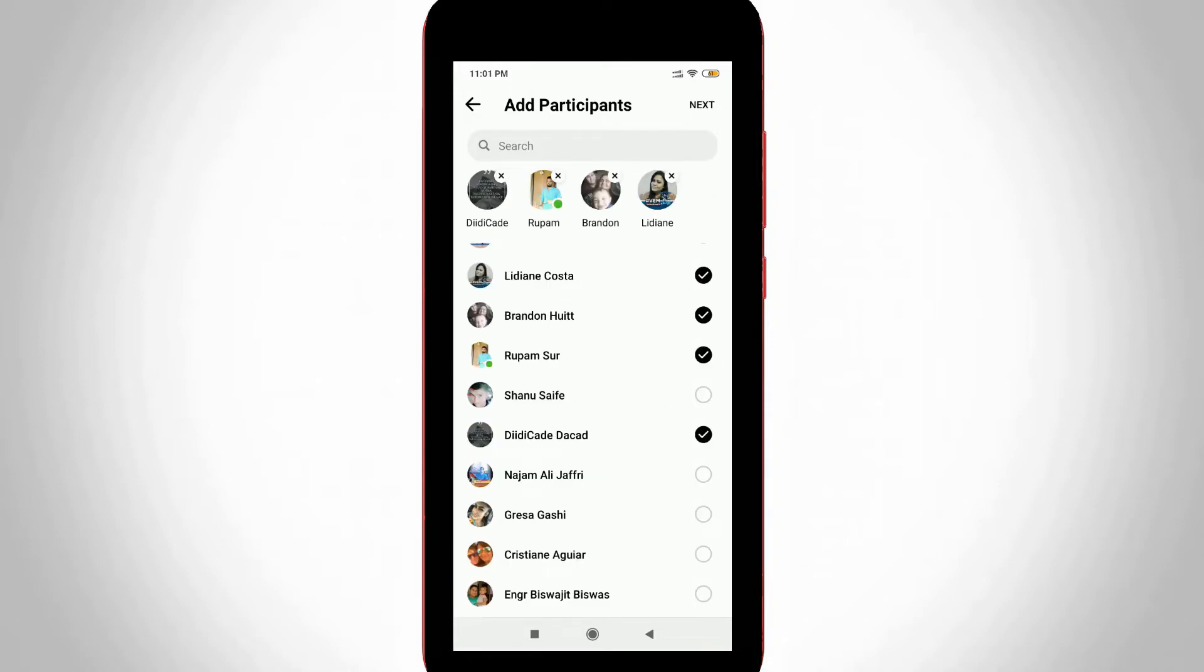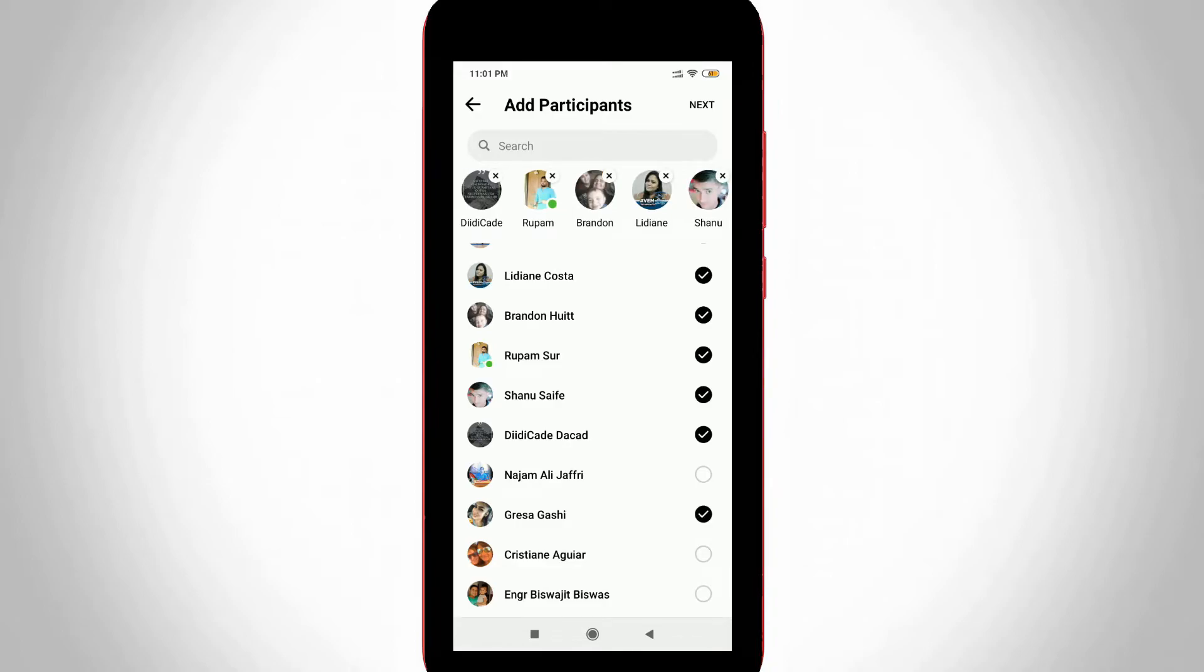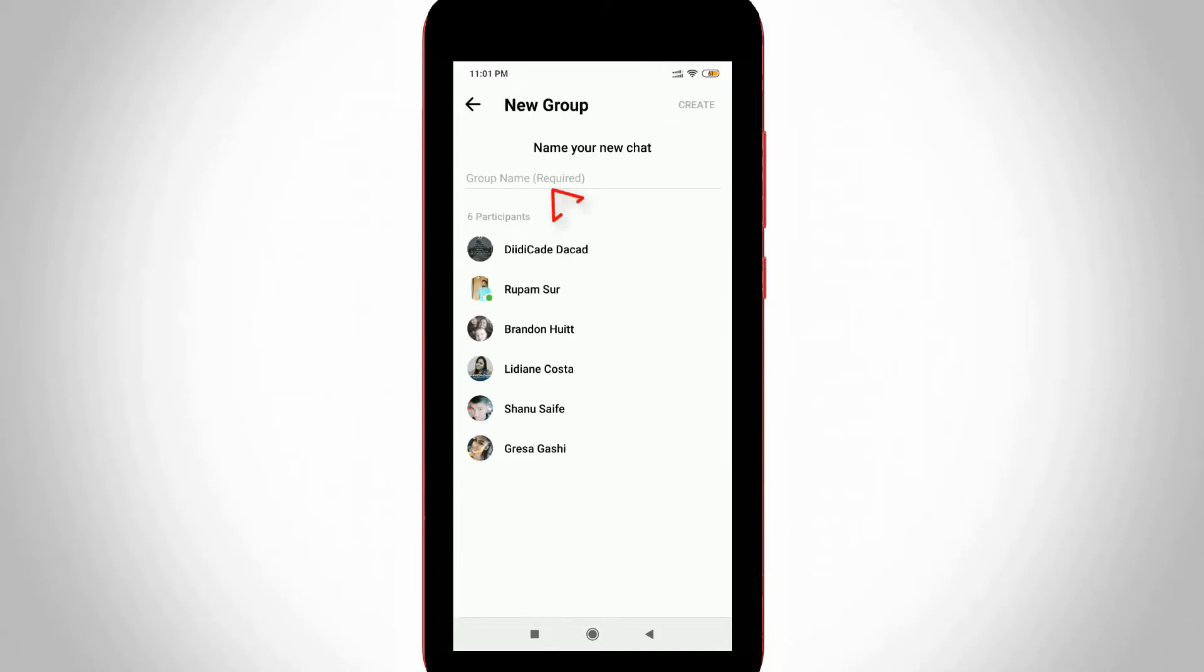Once you select a contact, it shows the username at the top. When the adding process is completed, press the 'Next' option which is placed at the top right corner, and then enter your group name.